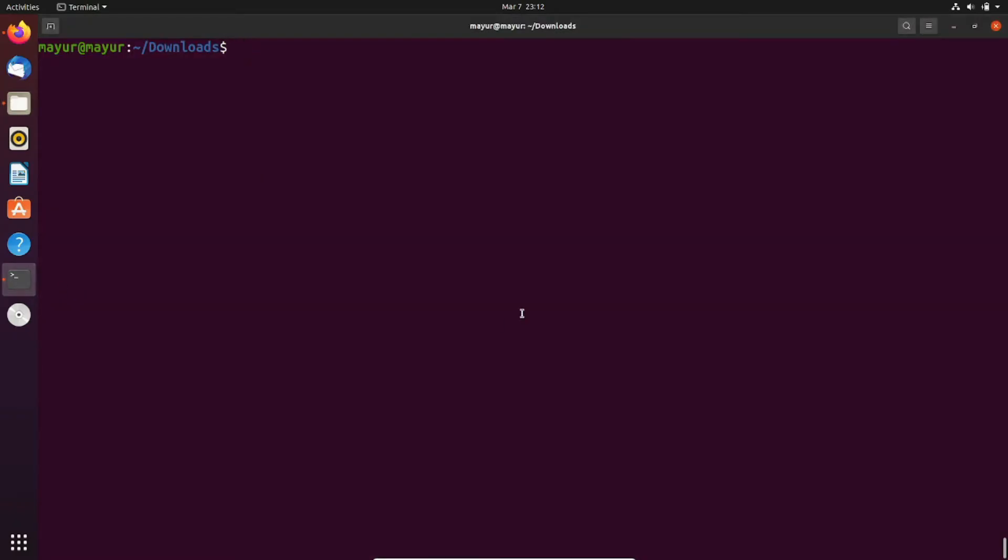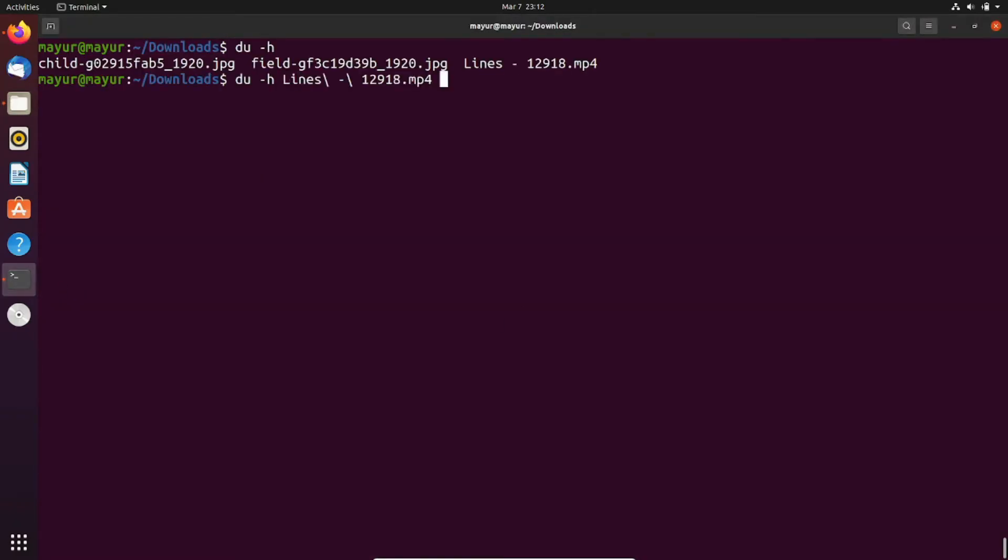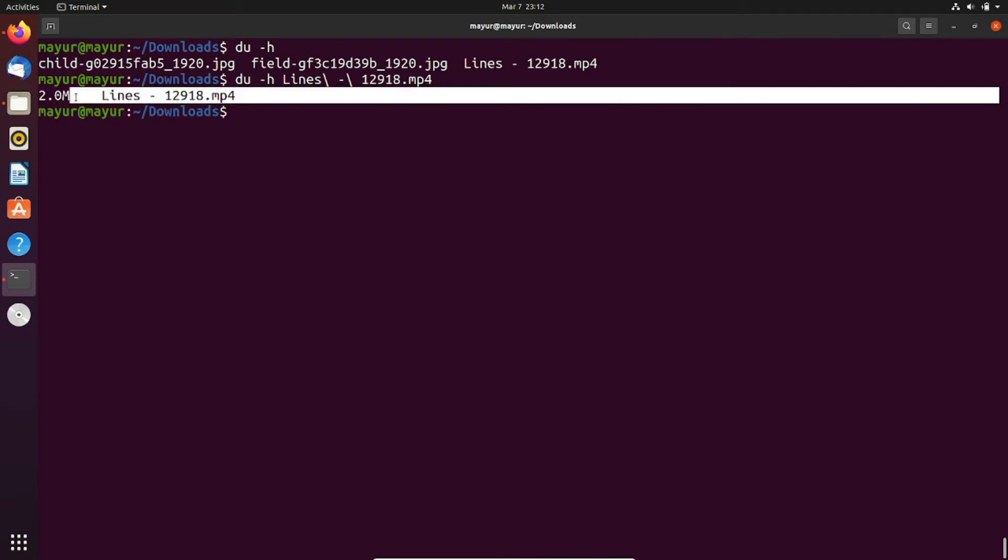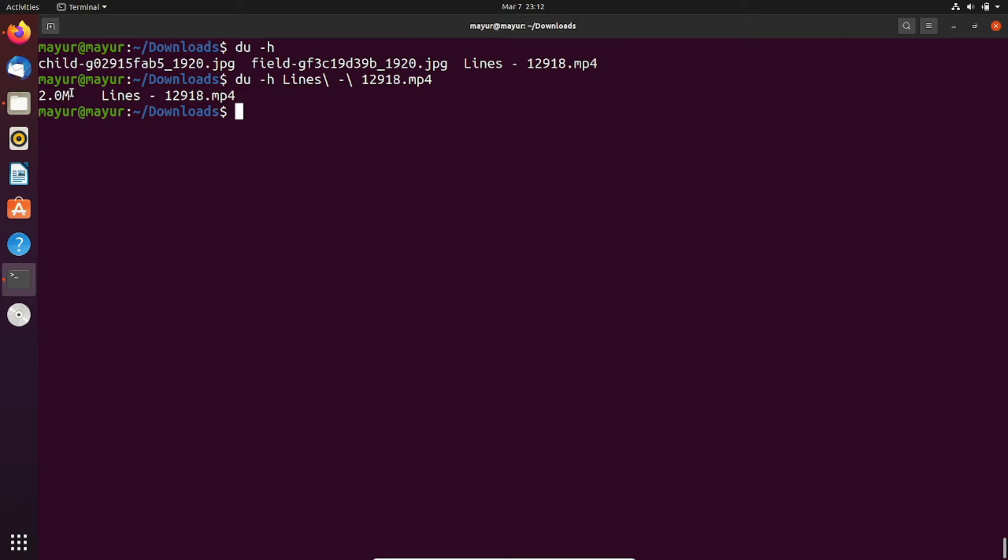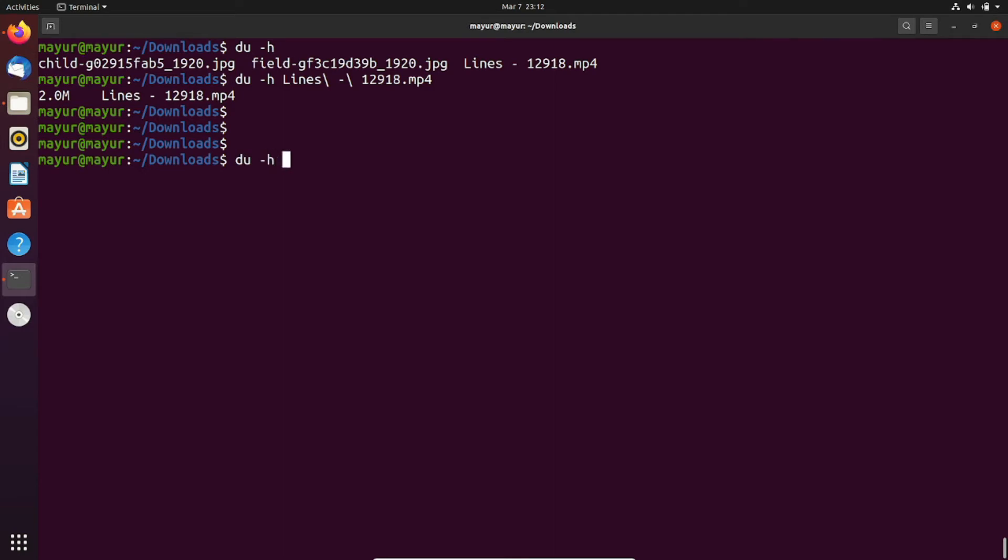Now we will determine the size of each file with the help of du command. Syntax of this command would be du -h after that provide your filename. The hyphen h flag is used for human readable format.